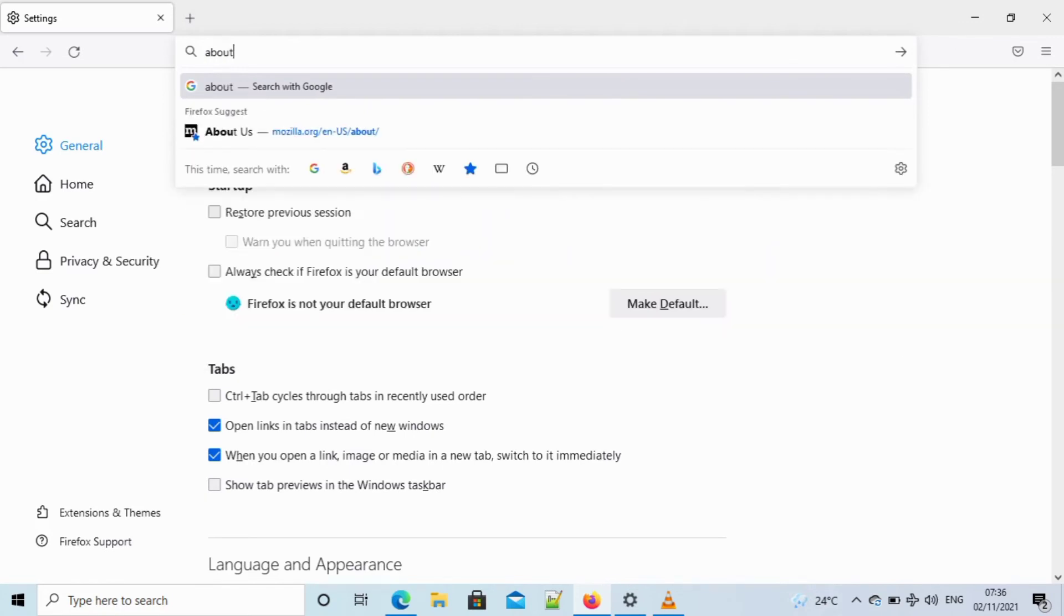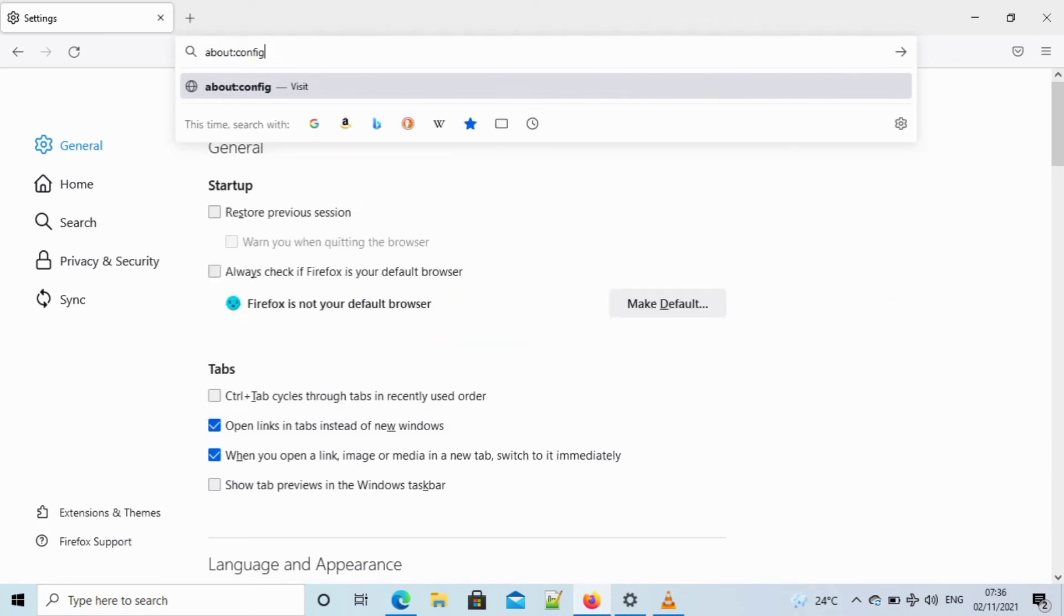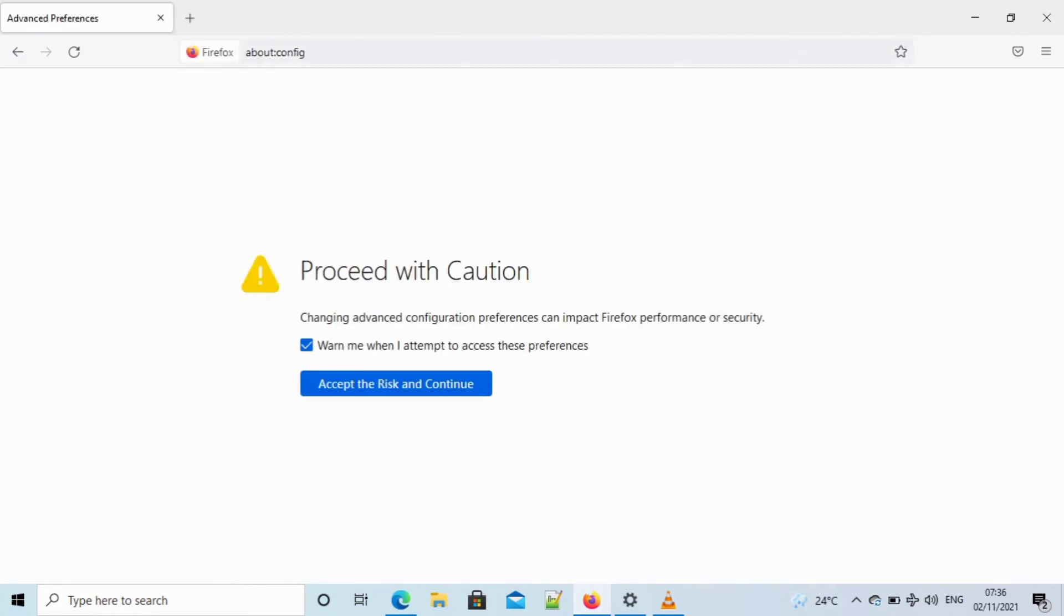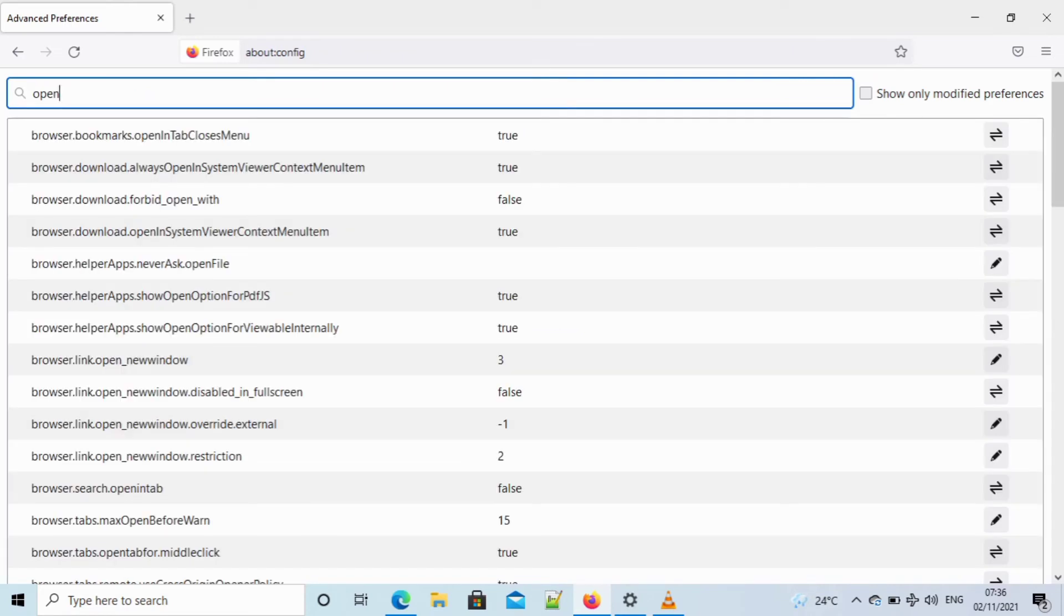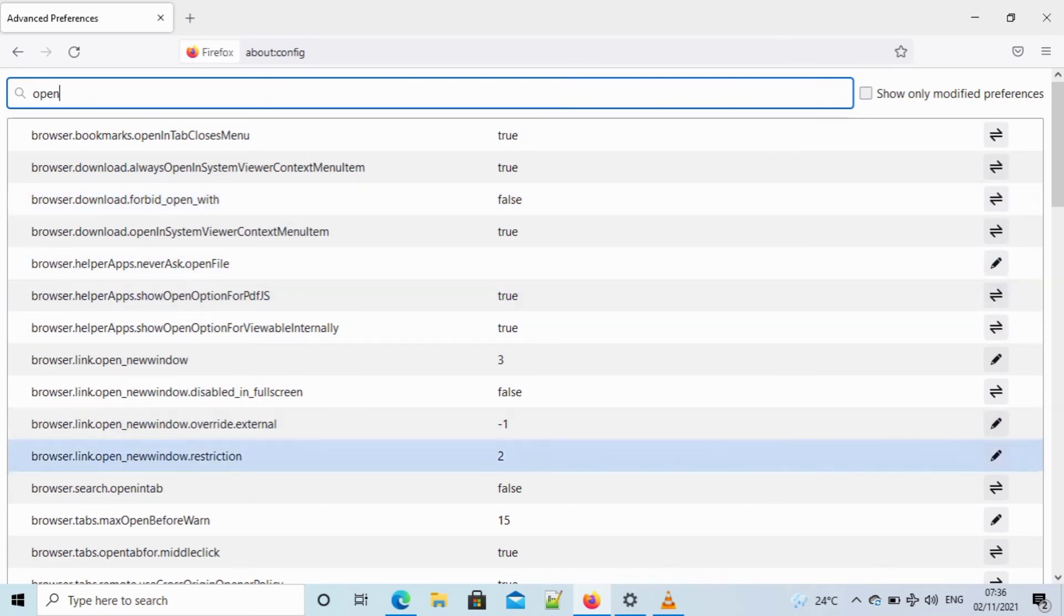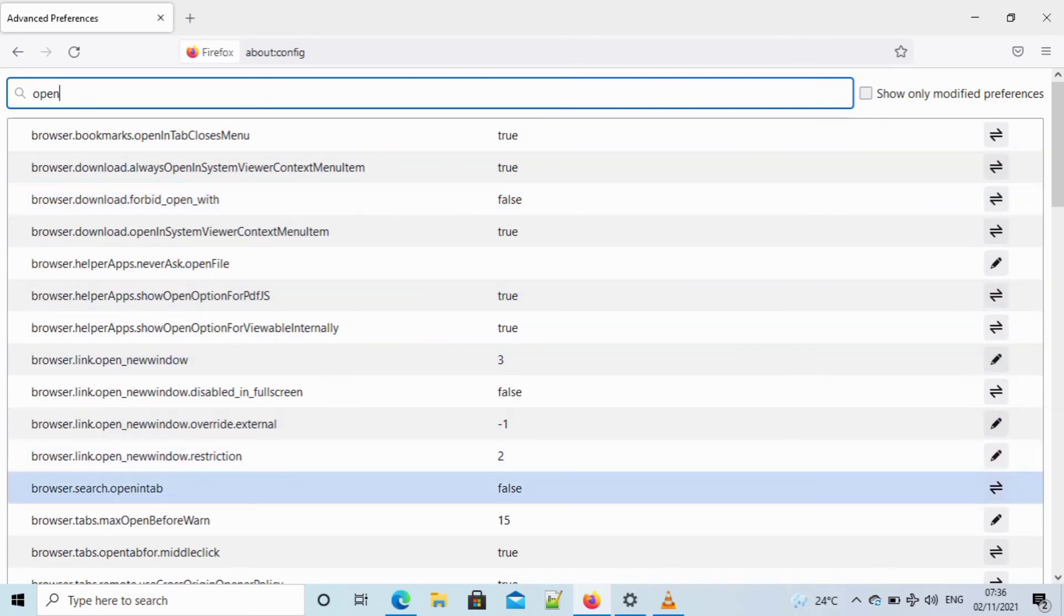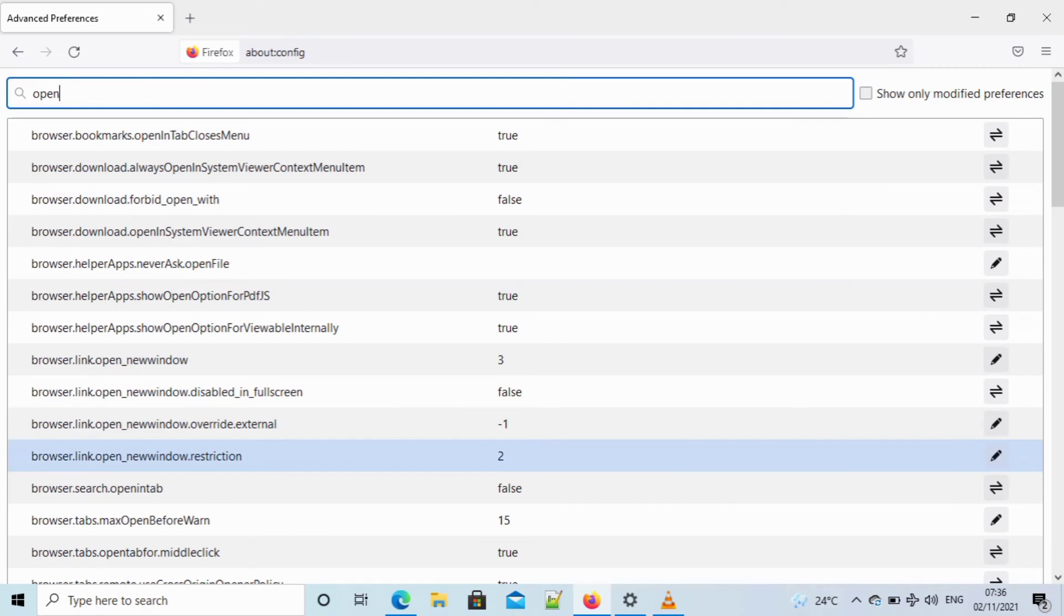If you've done this before, this next step is the most important. So you type about:config and you click on accept the risk and continue. The reason for that is because this configuration file is for Firefox. If you change anything, it might affect the way your Firefox performs.